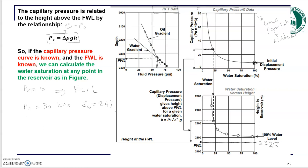At that point, the water saturation is around 24%. Since you know the density of water and the density of oil, both numbers are known, and you can calculate the height above the free water level. That height is h = Pc / (Δρ × g).